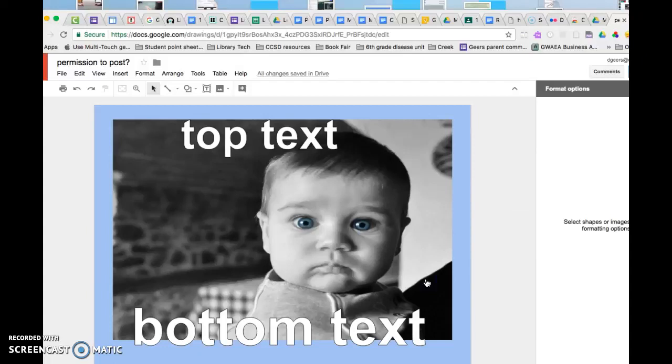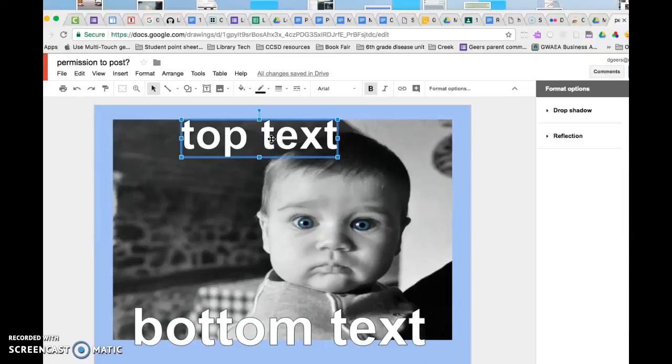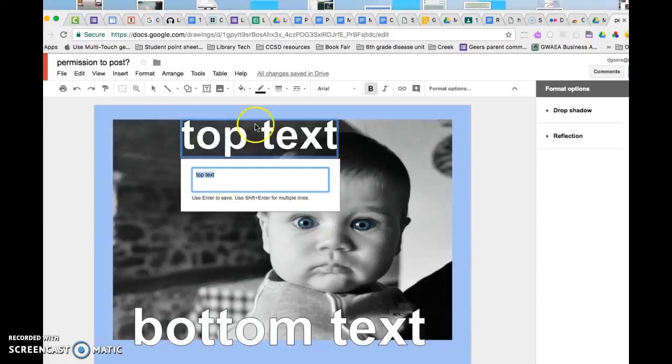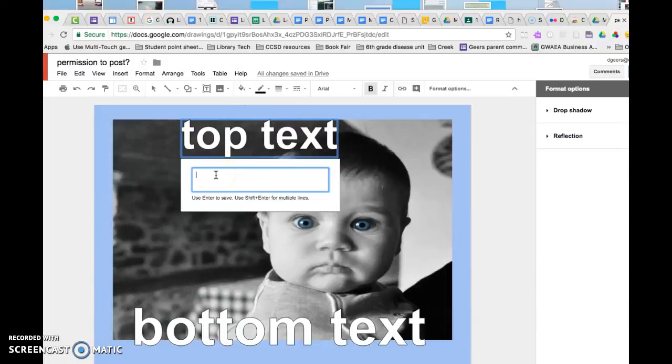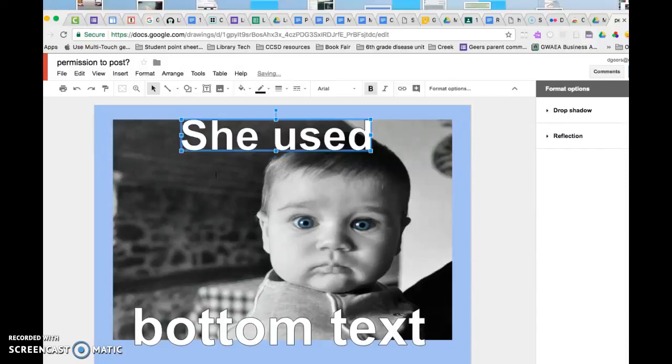And then most memes have text on the top and bottom, so I'm going to change my text this time. I'm by double clicking since this is word art, I double click and it brings up the text. She used and I'm going to do that and it's going to replace that, my picture?